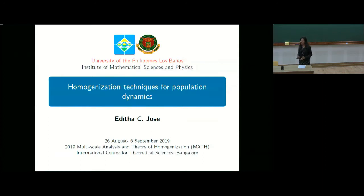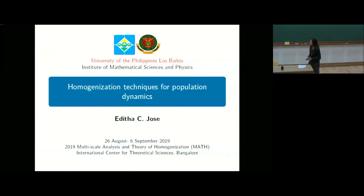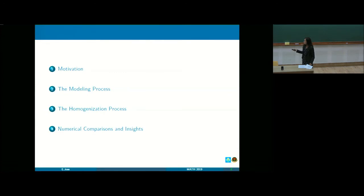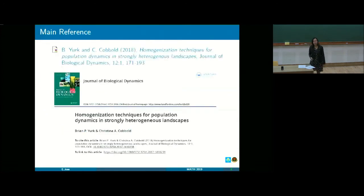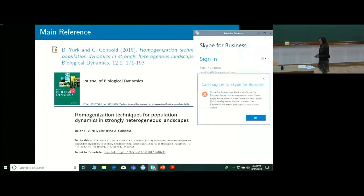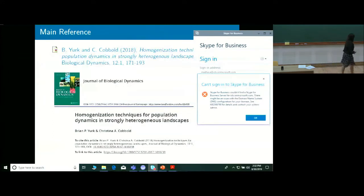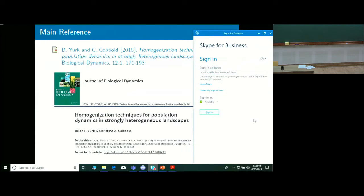Prof. Nanda told me to share something on the applications of homogenization. I'm also doing controls, but I think I will present that on Thursday for my research talk. I found this paper — it's not my paper, but I would like to share it. I'm doing this with Ellie and Ivy for some months.